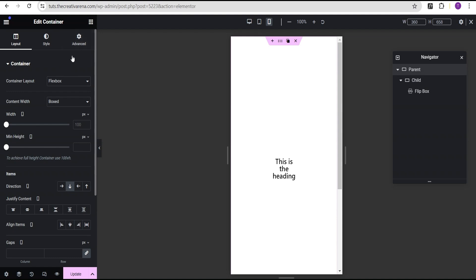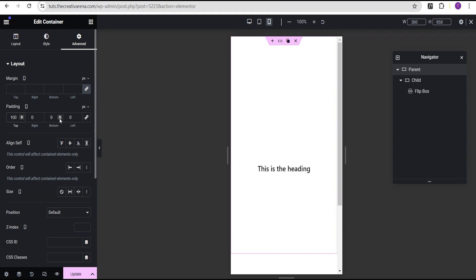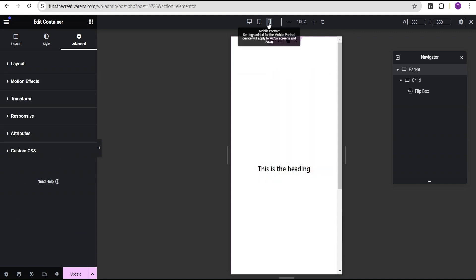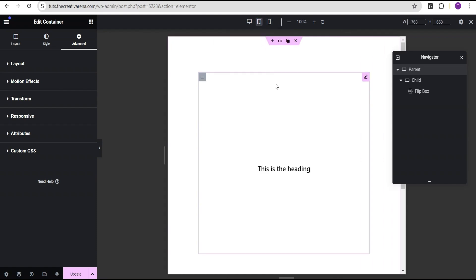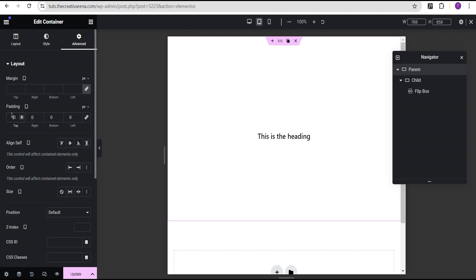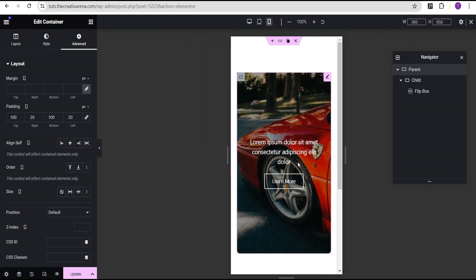For the parent container in mobile mode, I'll go to the advanced settings, unlink the padding and give it 20 top, 100 bottom, 20 left and 20 right. Now let's go back to tablet mode and do the same for the parent container — unlink and give it 100 top, 100 bottom, and 20 pixels on left and right. Now let's return to mobile and finish our mobile responsiveness.